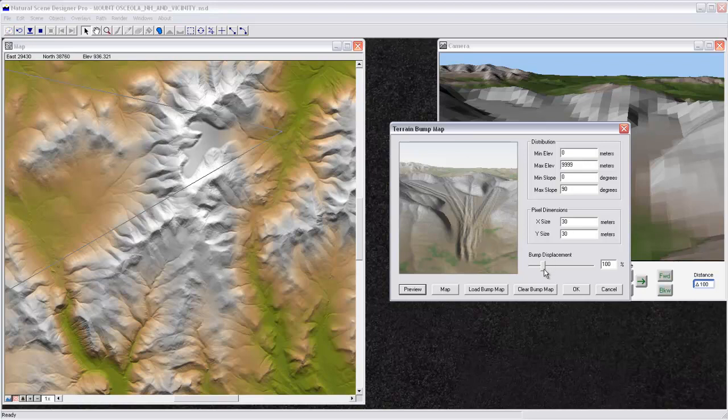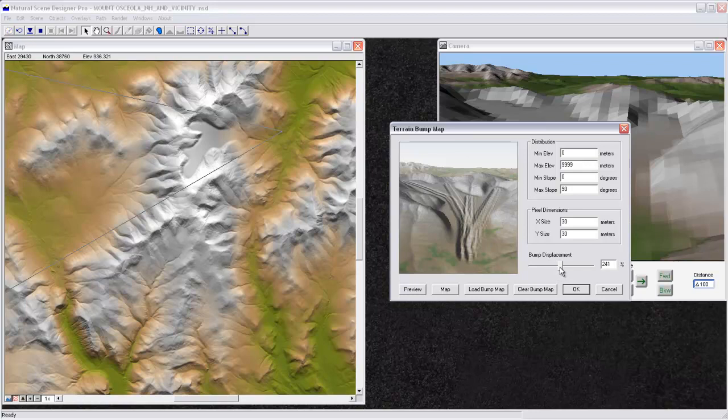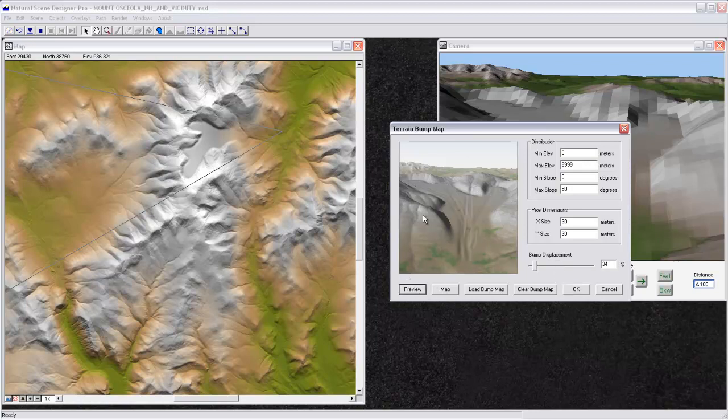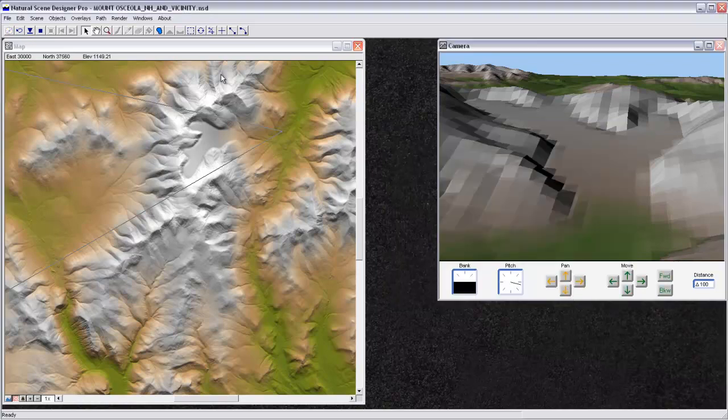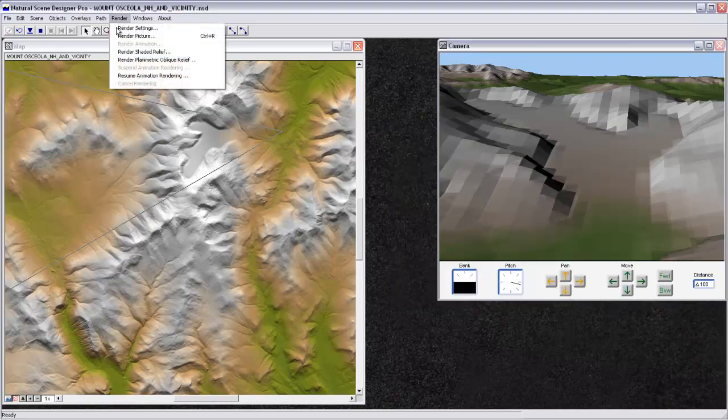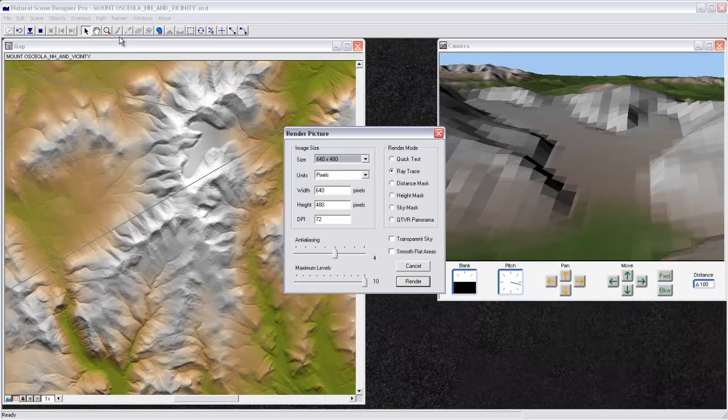But you can also change the way that the bumps are displaced. So if I was to set this higher and hit Preview again, you can see that the gouges are actually deeper. You can also make the gouges pretty small if you want. So you can change the percentage by which it's actually adding those elevation changes to your terrain model. Change that back up a little bit. And then if I press OK and go ahead and render my picture,